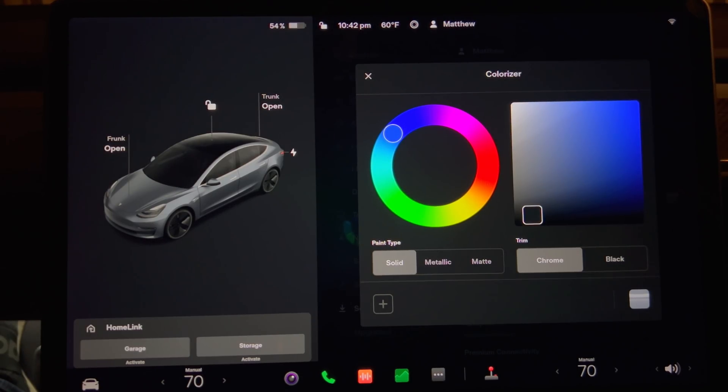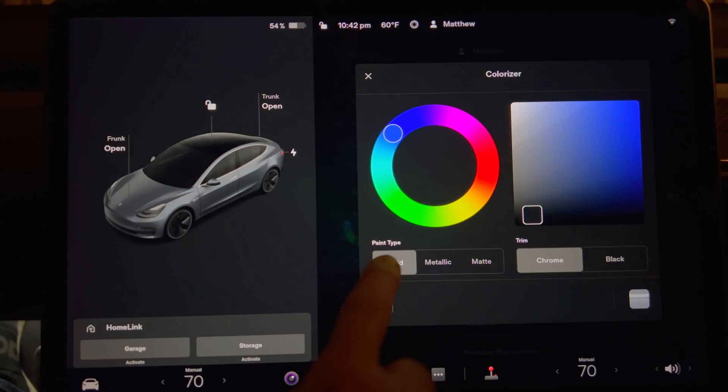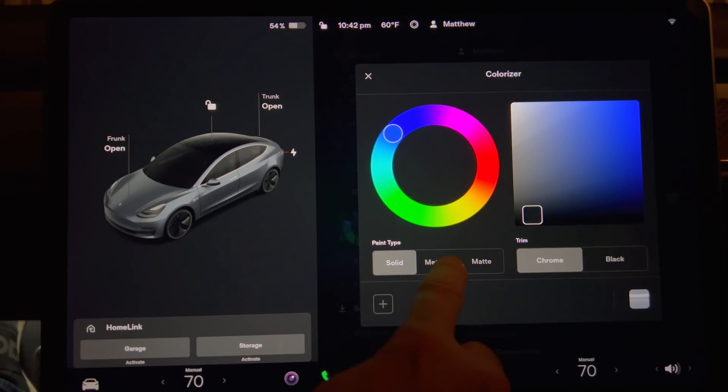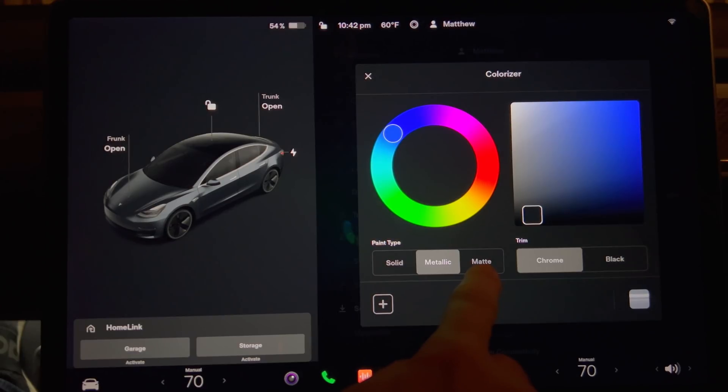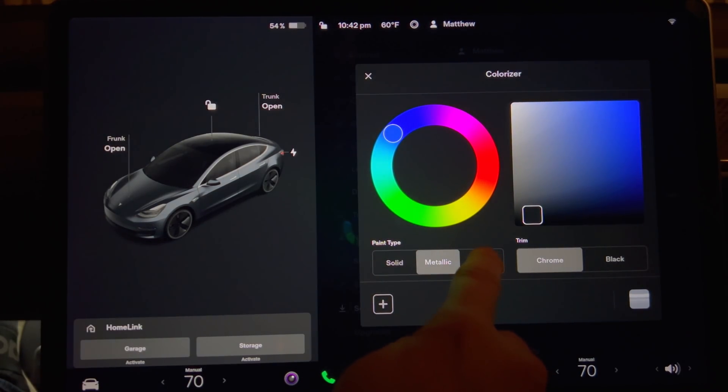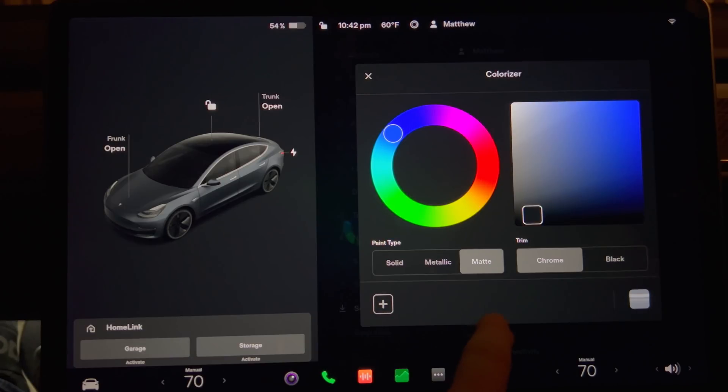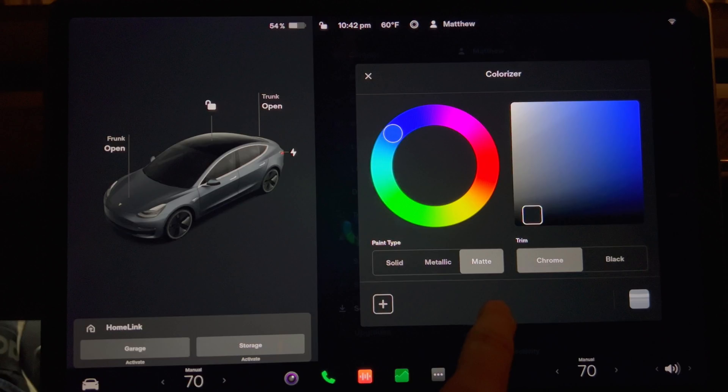Below the color wheel are choices for the paint type. The car defaults to a solid color. You can also choose metallic or matte. For example if you have paint protection film installed in your car you can pick the matte finish for a clear matte finish like Expel Stealth.